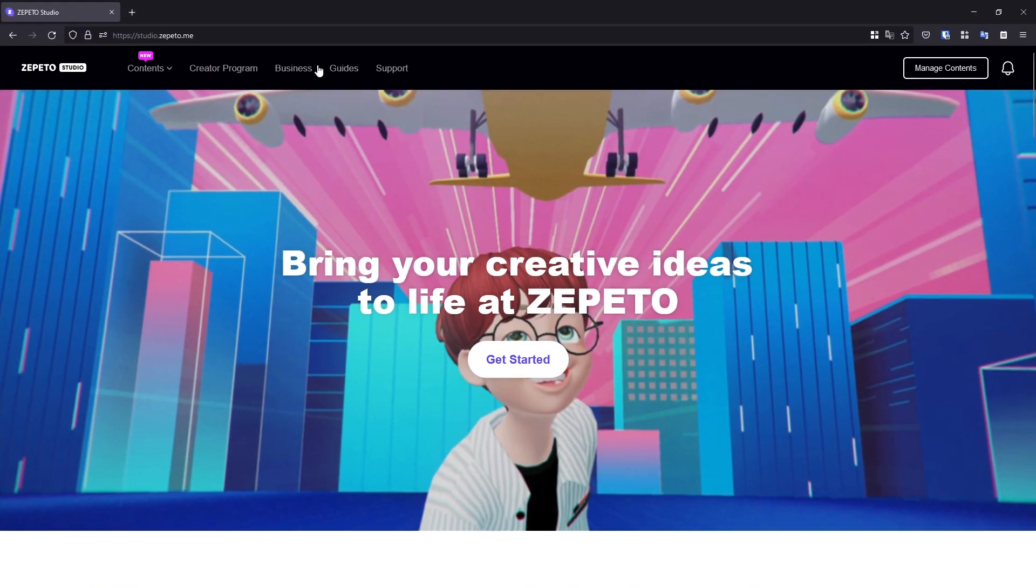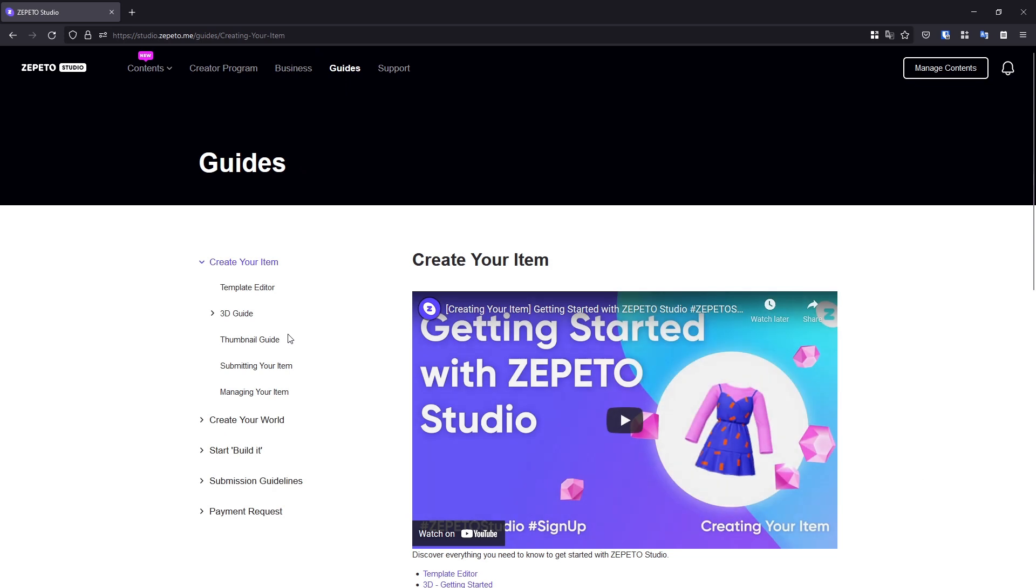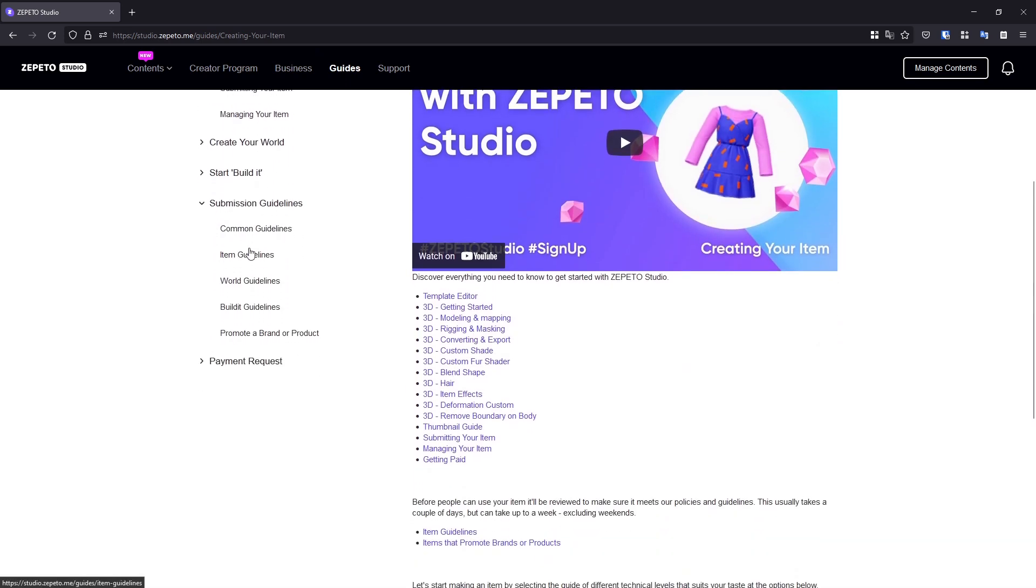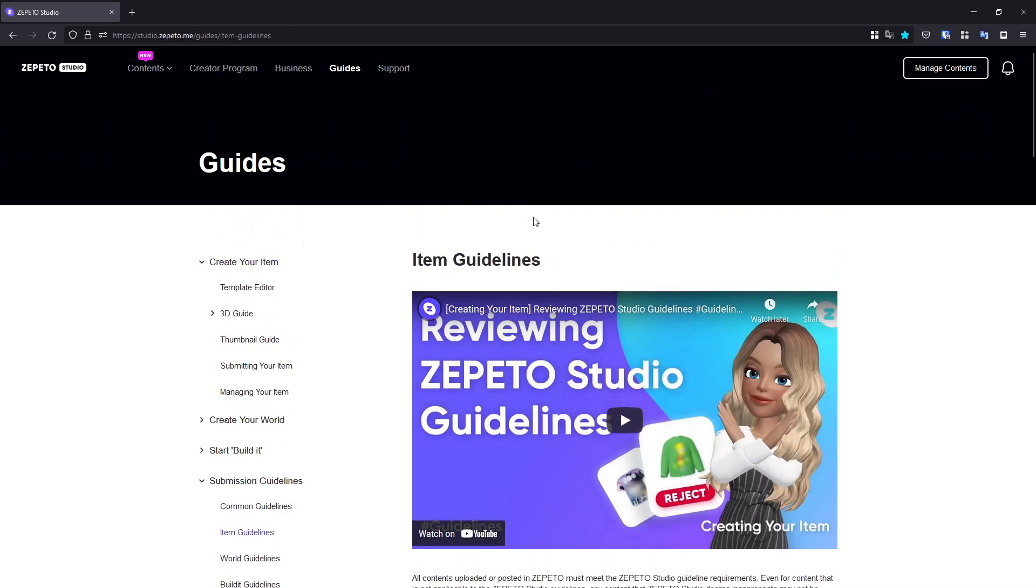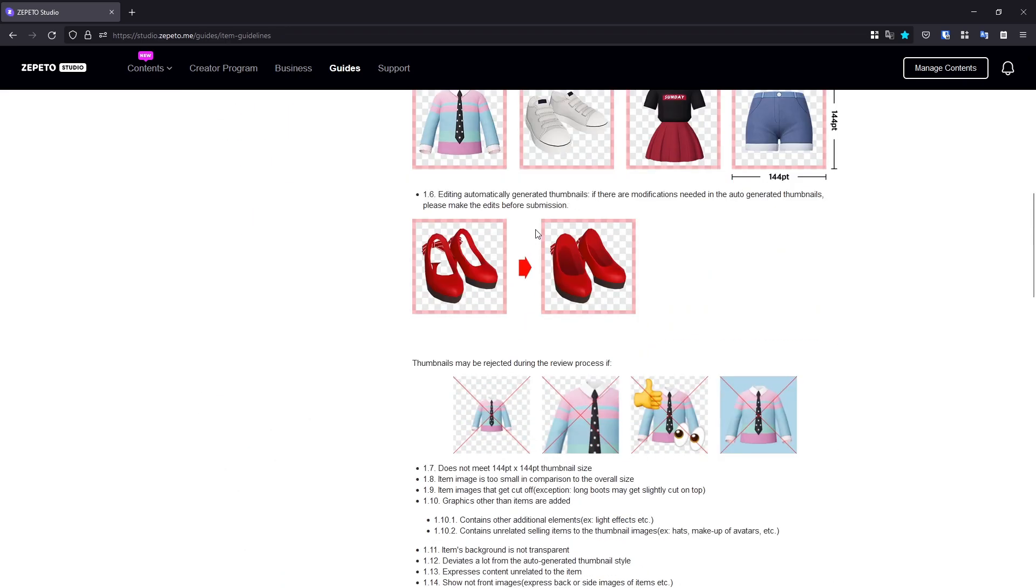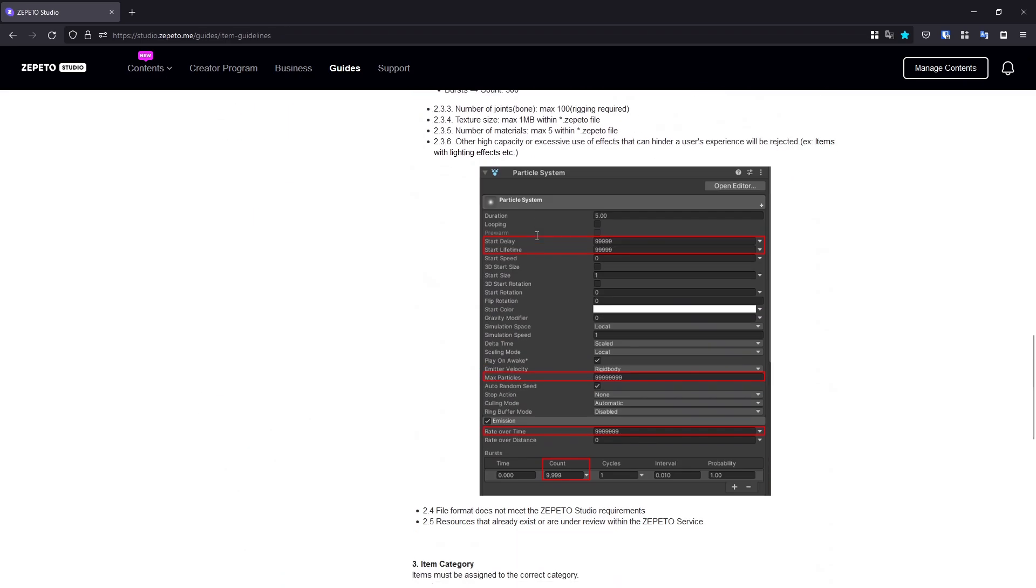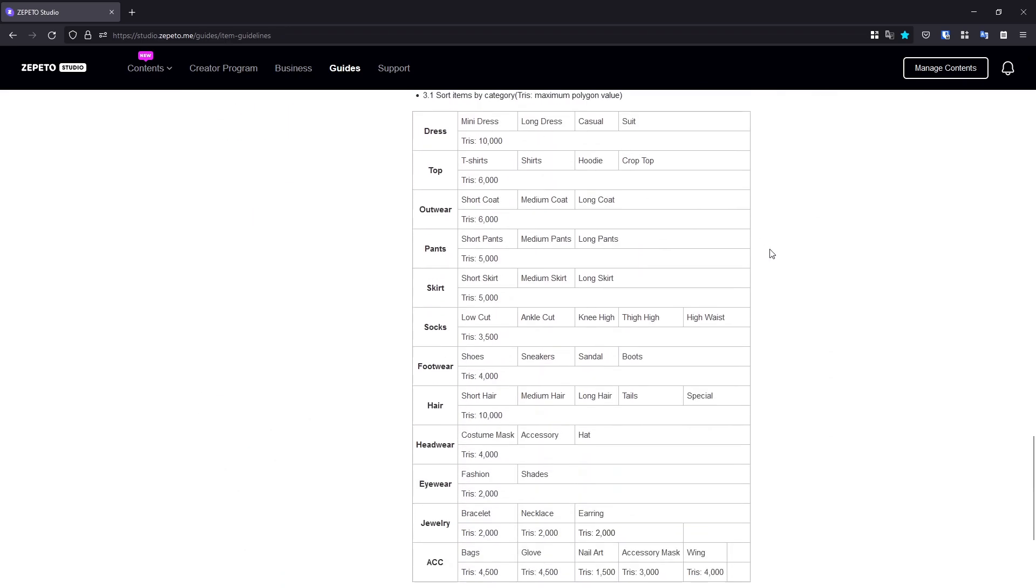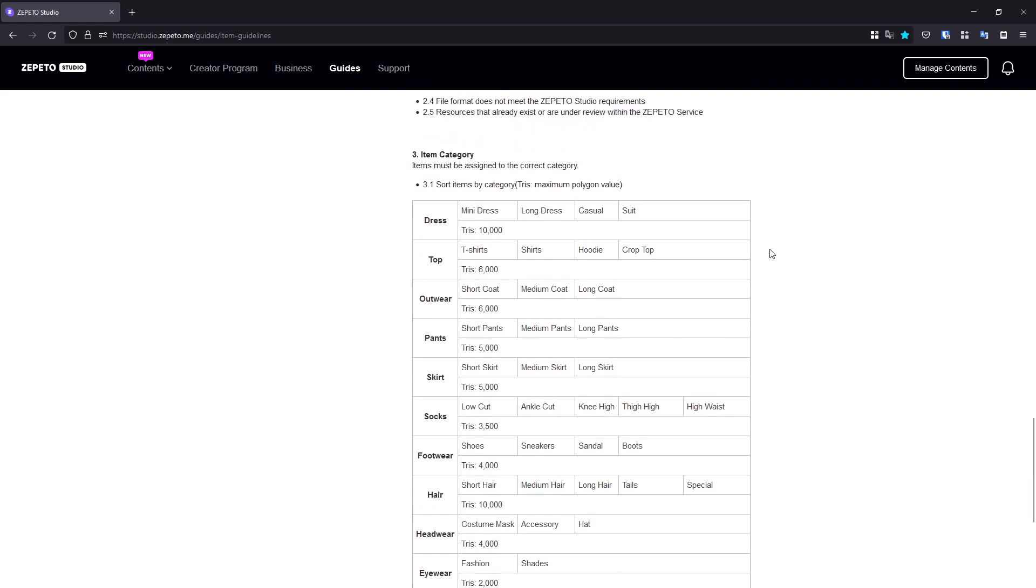It's very important to keep the 3D triangle count of your item in mind while modeling. There are strict triangle count limits that must be followed to be allowed to upload to Zeppetto Studio. Check the item's guidelines page for your item type's triangle count restrictions.